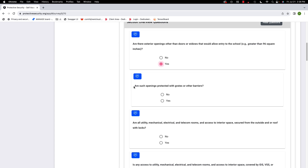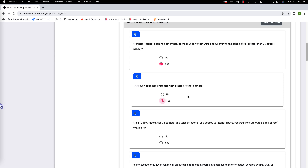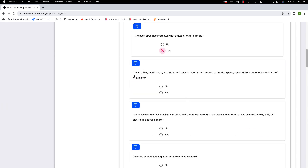The follow-up question is: are such openings protected with grates or other barriers? You might have an exterior opening like a big vent area, but it is protected with a barrier. Next: are utility, mechanical, electrical, and telecom rooms and access to interior space secured from the outside and/or roof with locks? We're going to say yes.